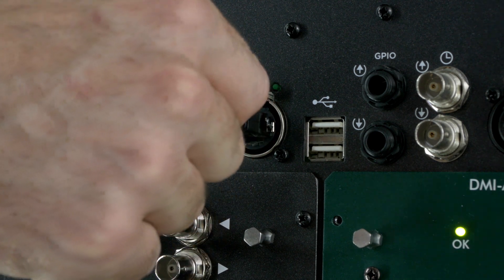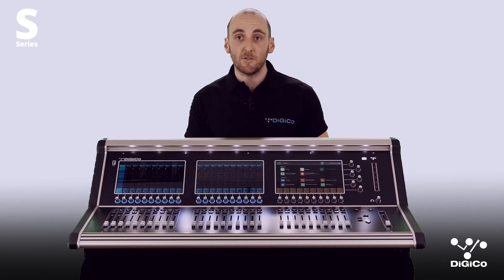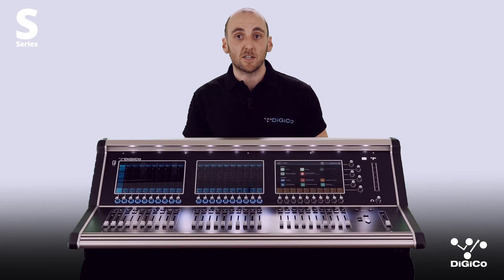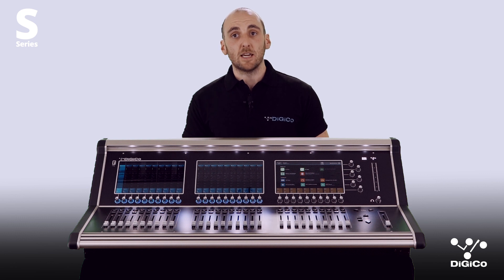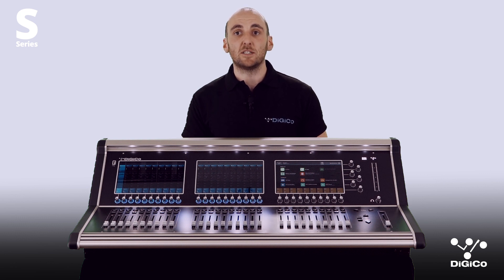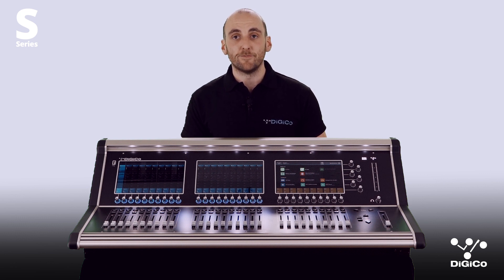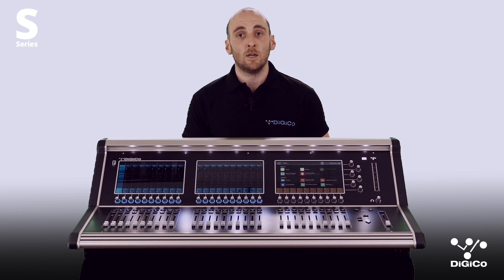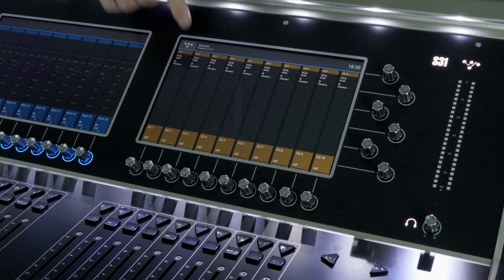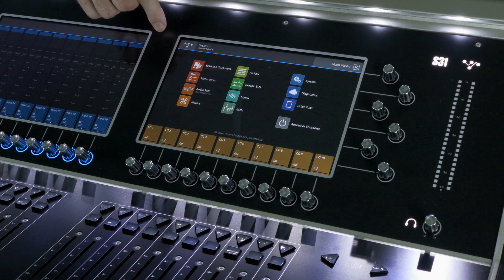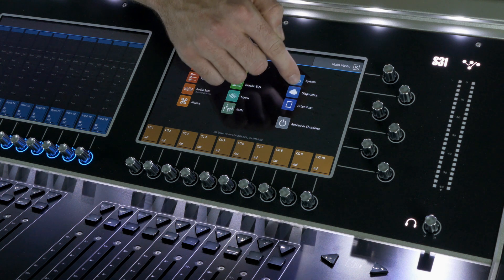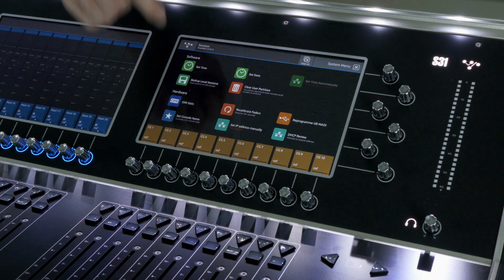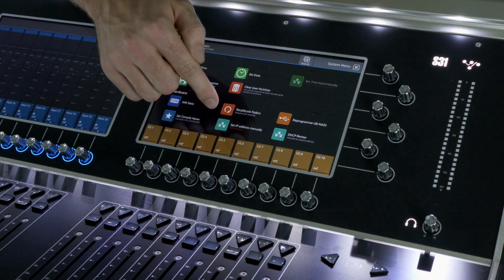Let's connect the router to the desk. We can use one of two methods, the first being DHCP. Firstly, set the wireless access point to DHCP mode. Consult your router's manual for instruction on this. Set the console to receive an IP address via DHCP. Navigate to settings and press DHCP renew. Wait until a valid IP address is displayed near the DiGiCo logo button.